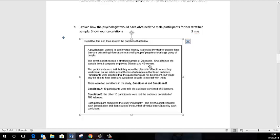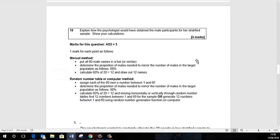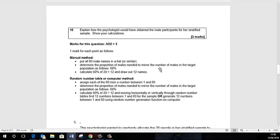We've been asked to find out and state how she's going to get the male participants for that. So we go down to the calculation. Basically, the first thing we've got to do is calculate 60% of the sample we need, which is 20. We've got 60 males, 40 females in the company.